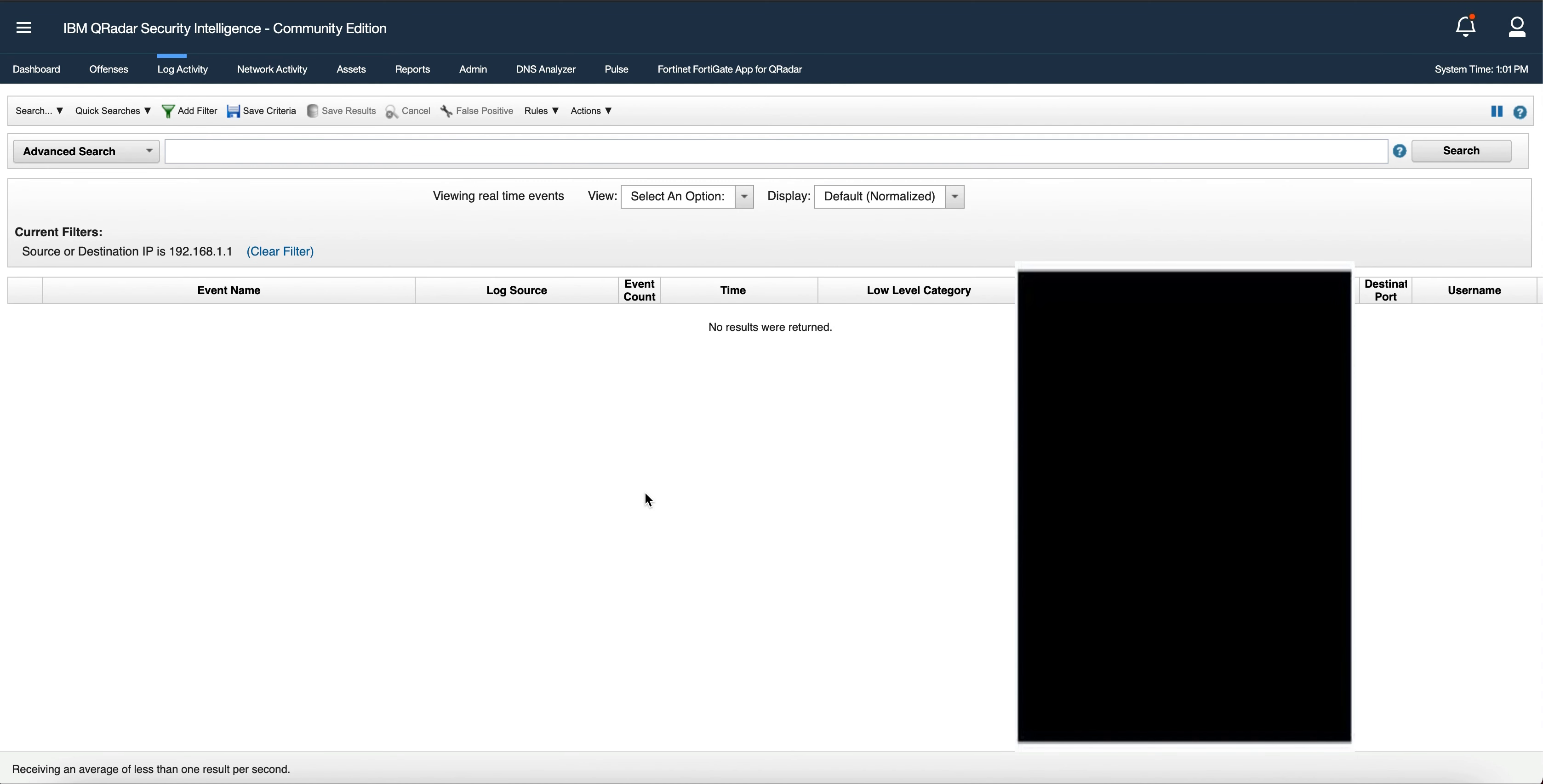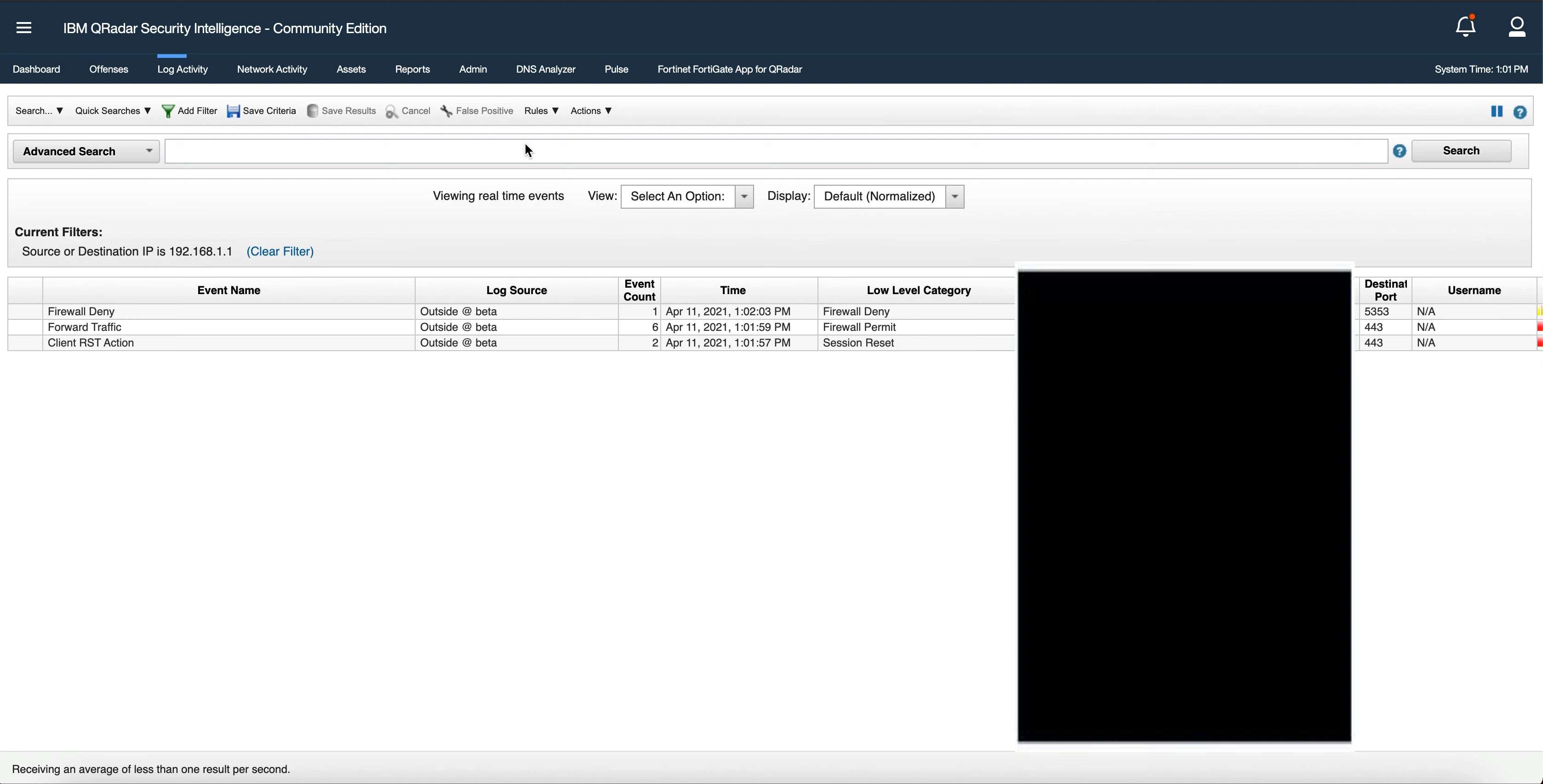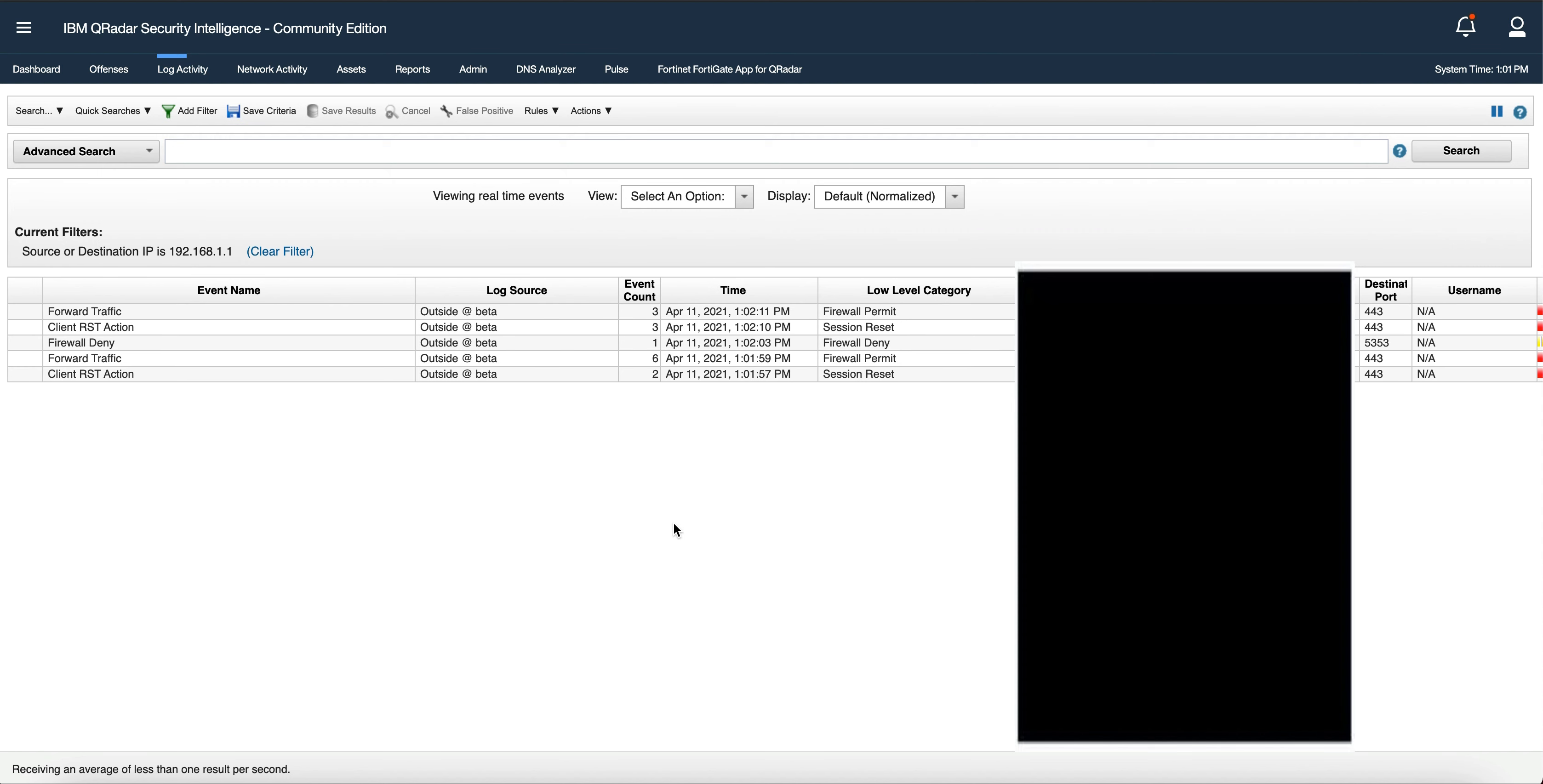At this point, you should see that your FortiGate firewall was automatically detected. Mine looks different here because I went into the Admin tab to the log source and changed the name. When it detects it, the name is going to be FortiGate Appliance Log Source